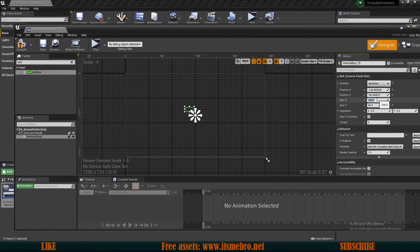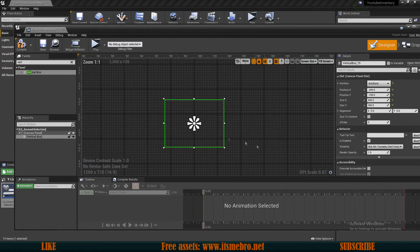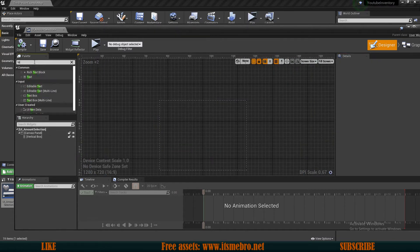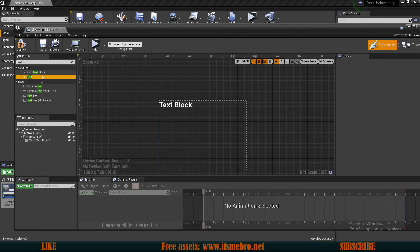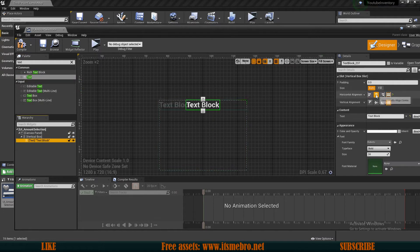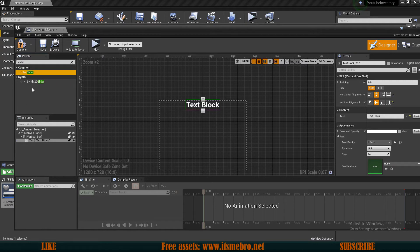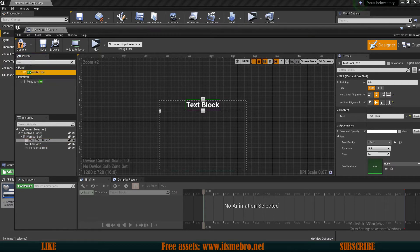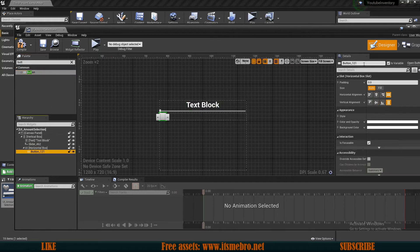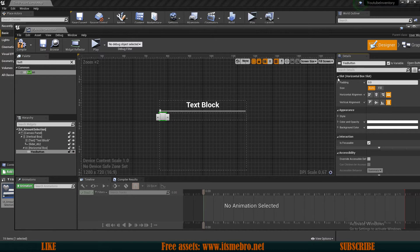Let's anchor the vertical box to the middle. Inside it, I'm going to add a text field, anchored to the middle, and also a slider that will allow us to select the amount. Let's move this into the vertical box, and I'm also going to add a horizontal box with two buttons inside. I'll create the first button and call it the Yes button.